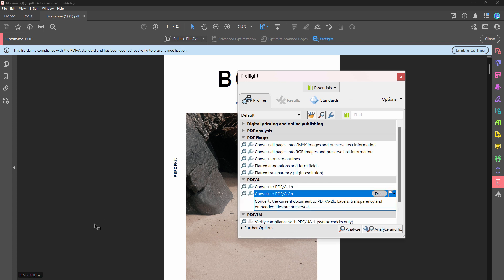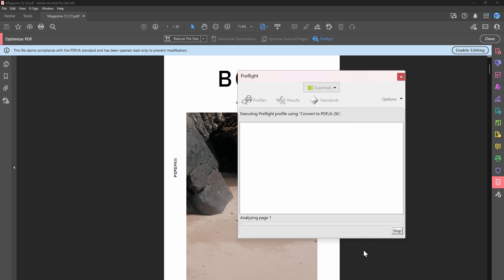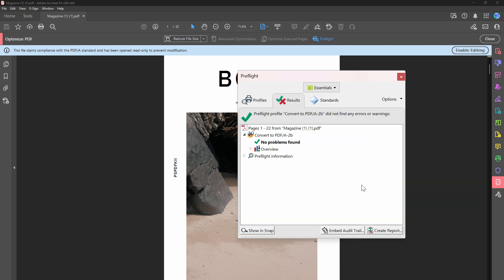And I can say check if it is PDF/A-2B, that is what we had converted to. And if I click on analyze, this shows me that the PDF is actually A-2B compliant. And it has no errors and warnings.